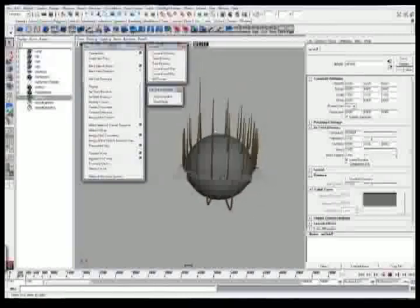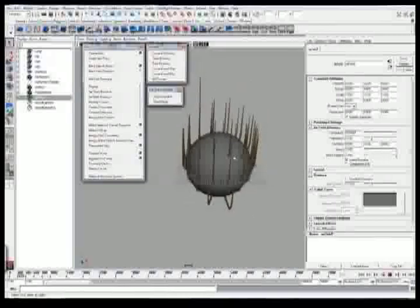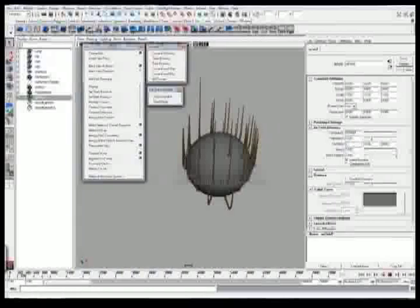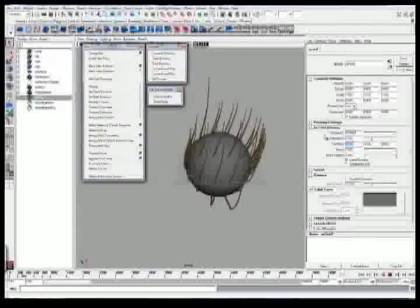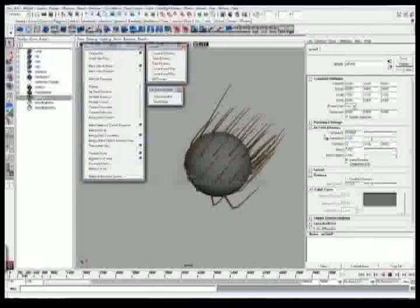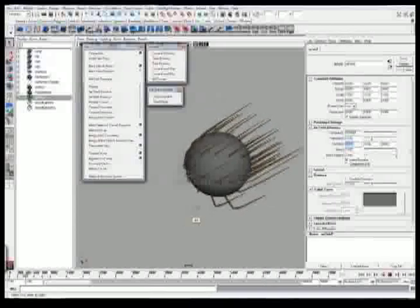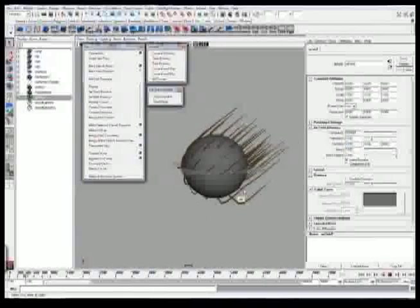Now what this does is it gives us a control to give us kind of like a general hairstyle on how we want to do things. So if I want to actually have things on a diagonal sort of way, here we go.